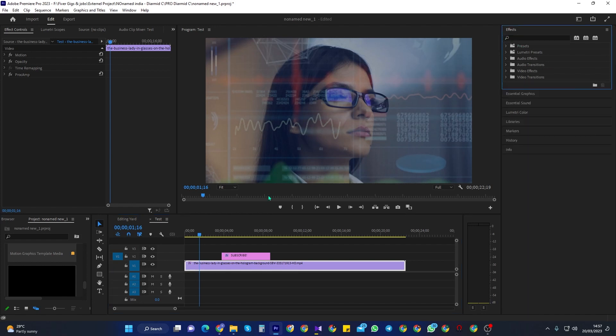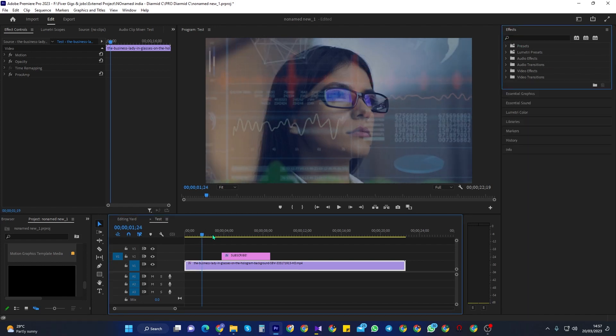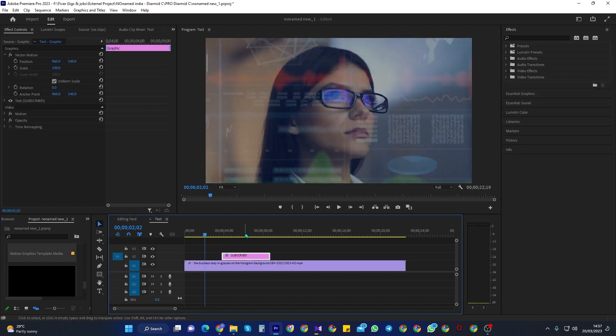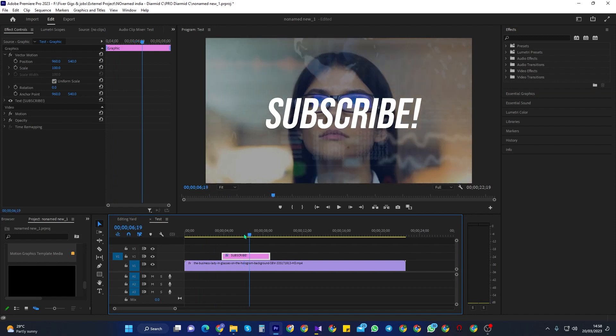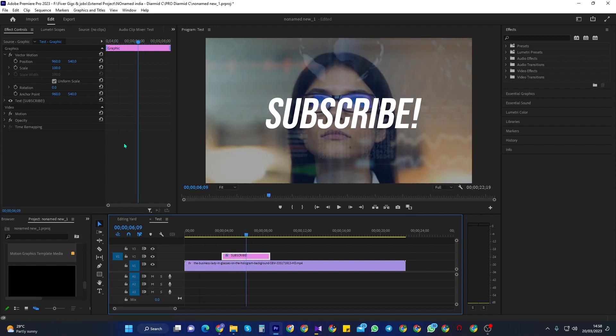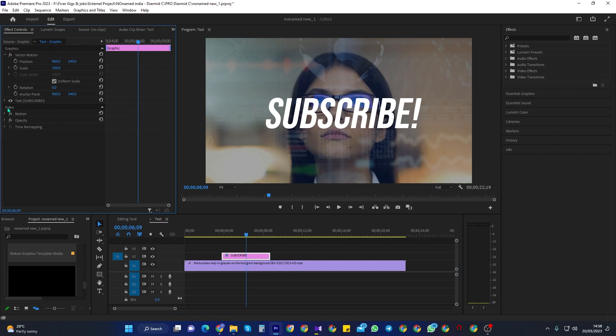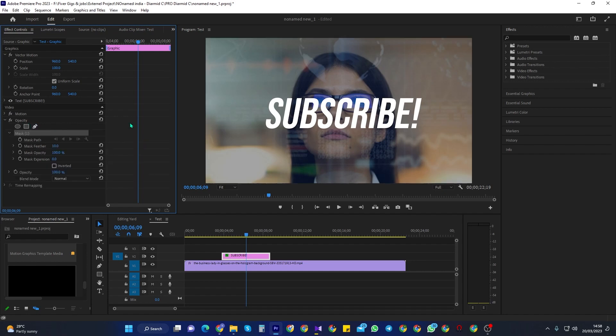So first off, make sure your text clip is selected on the timeline and go over to effect controls. Under the video section, you should see the opacity setting. So go ahead and select the Opacity's Freeform Pen tool, which is what we'll be working with.